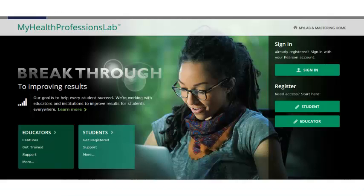Welcome to this first look at My Health Professions Lab for the Pharmacy Technician Foundations in Practice, 2nd Edition by Mike Johnston. My Health Professions Lab is a robust learning program providing students a multitude of resources to become skilled pharmacy technicians. Utilizing an interactive learning environment, it helps students master difficult concepts through practice and repetition. Content is available anywhere and instantly.